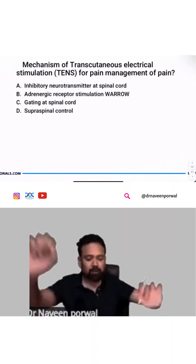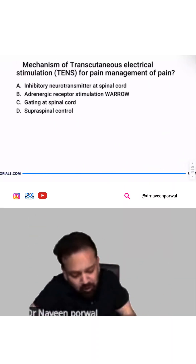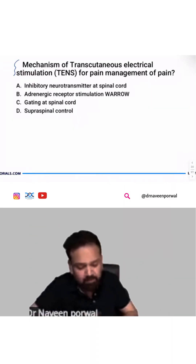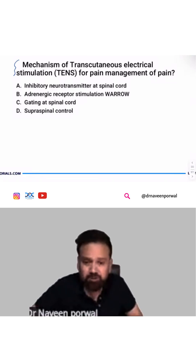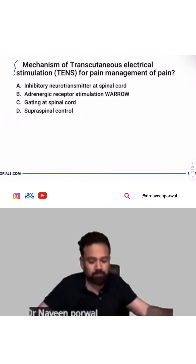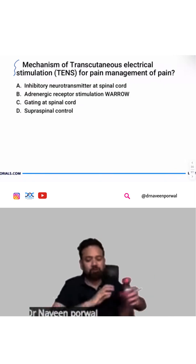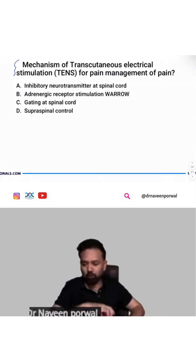Mechanism of transcutaneous electrical stimulation for pain management — what is the answer? TENS therapy. What is the exact answer? Inhibitory neurotransmitter, adrenergic receptor, gating or supraspinal control.